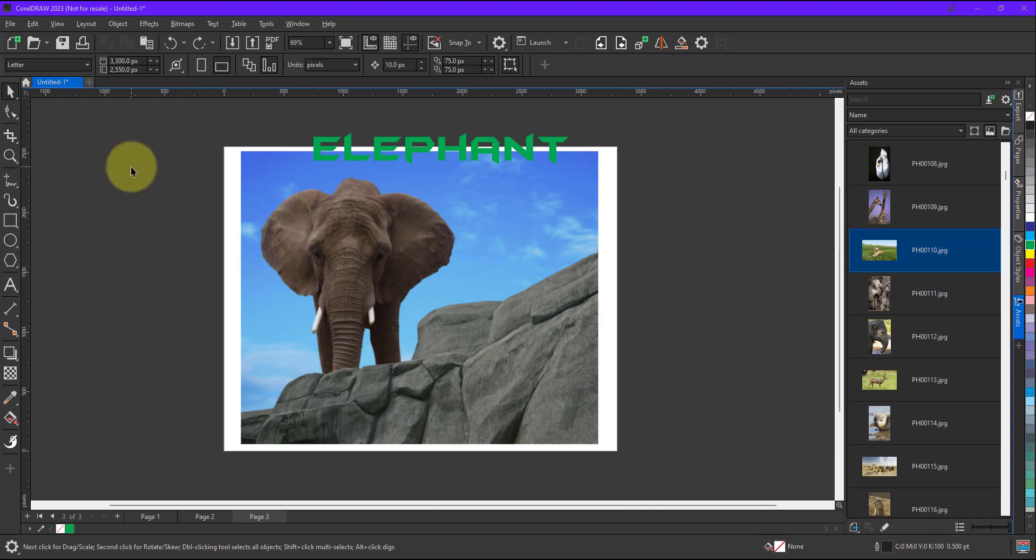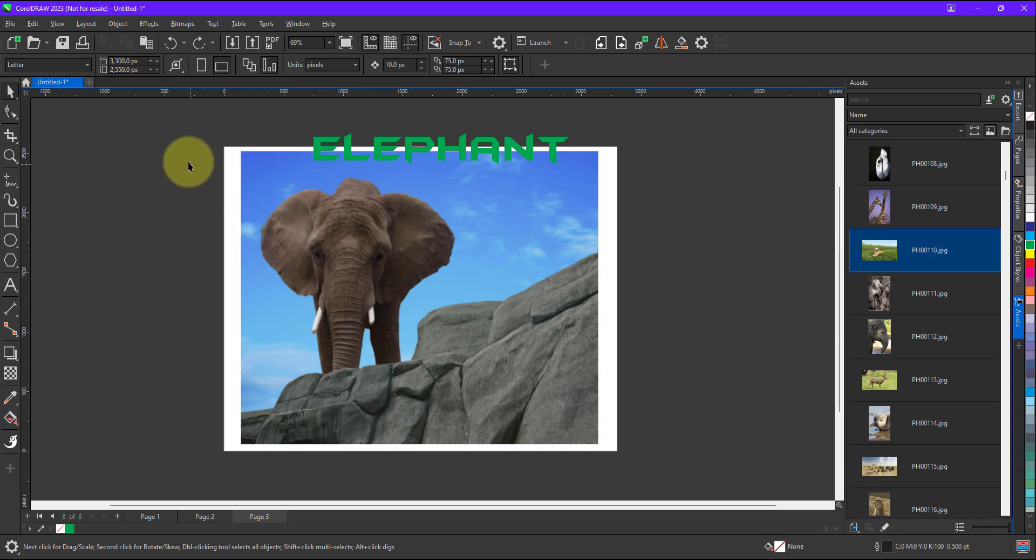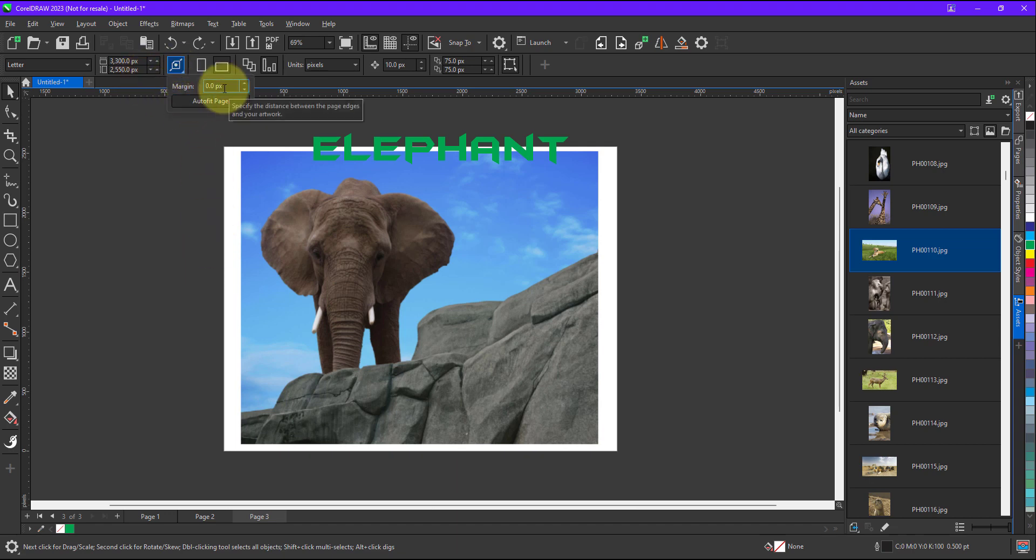Now what auto fit will do? It will calculate the text plus image as a single object. Now I have not selected anything. I will just go to auto fit. And I will not keep a margin.